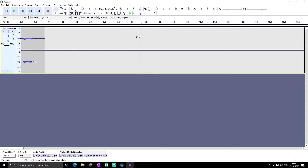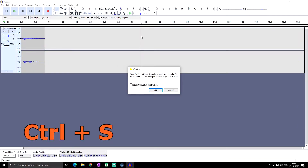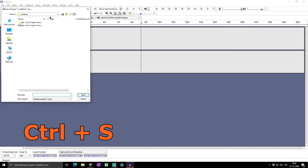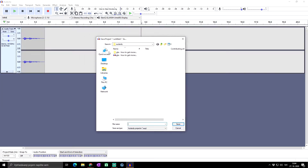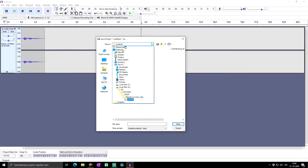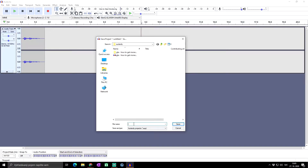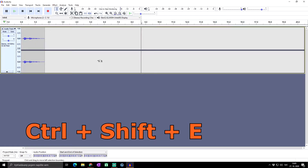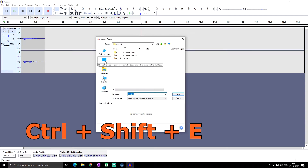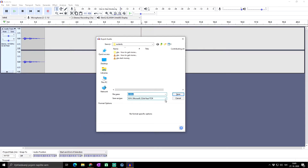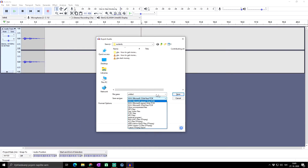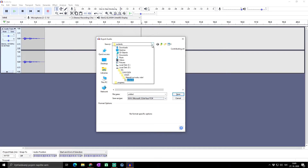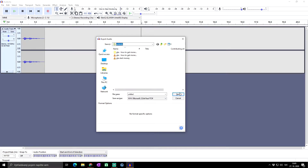The next shortcut is Ctrl+S, which is for saving your project. You can choose where it will be located and set the name of the project. If you want to export your audio file, click Ctrl+Shift+E, and you can choose the file name, format, and export location.